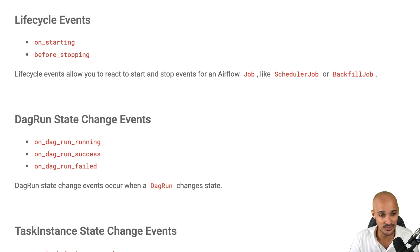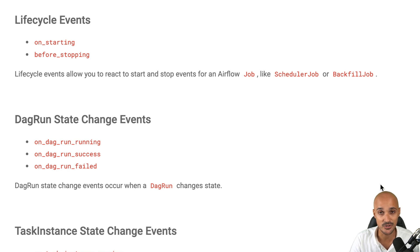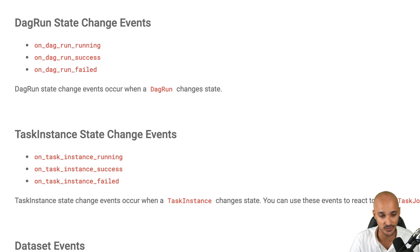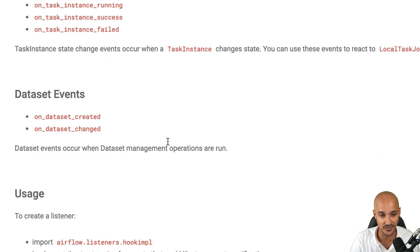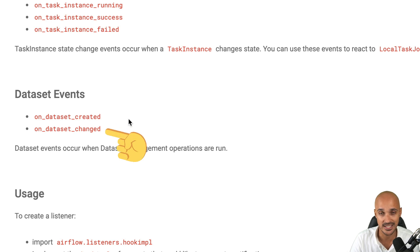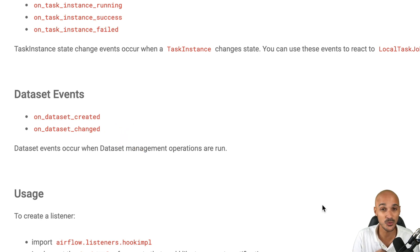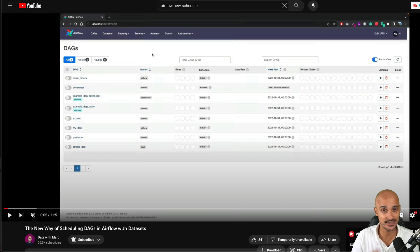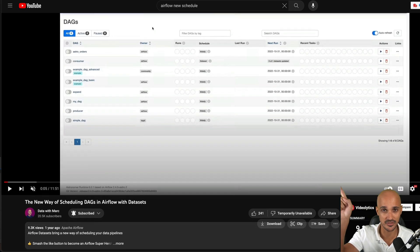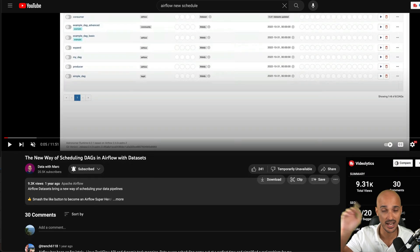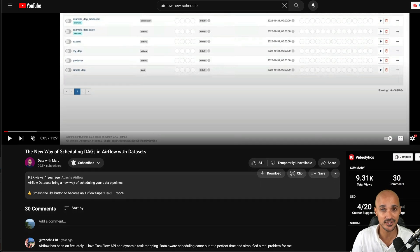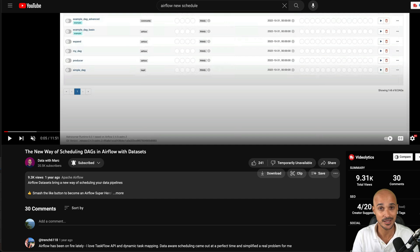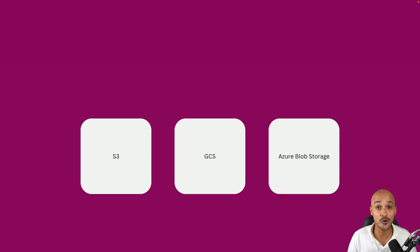With 2.8, in addition to the backfills, diagrams and task instances, you can listen for dataset events, like when a dataset is created or when it is changed. If you don't know what is a dataset, take a look at this concept in the video that I did here as you will learn how to trigger data pipelines based on data updates.